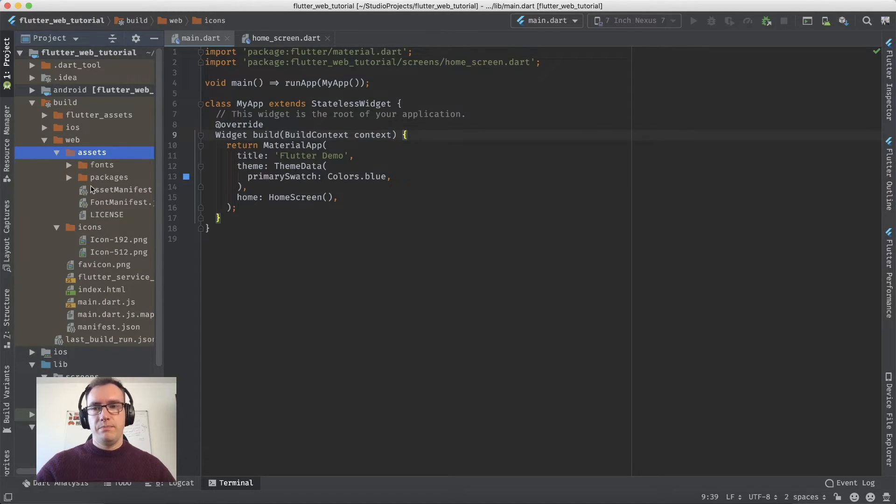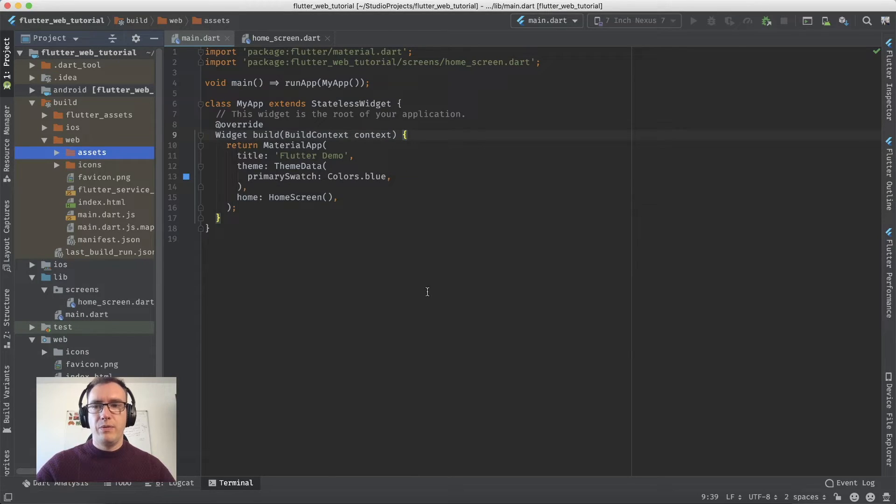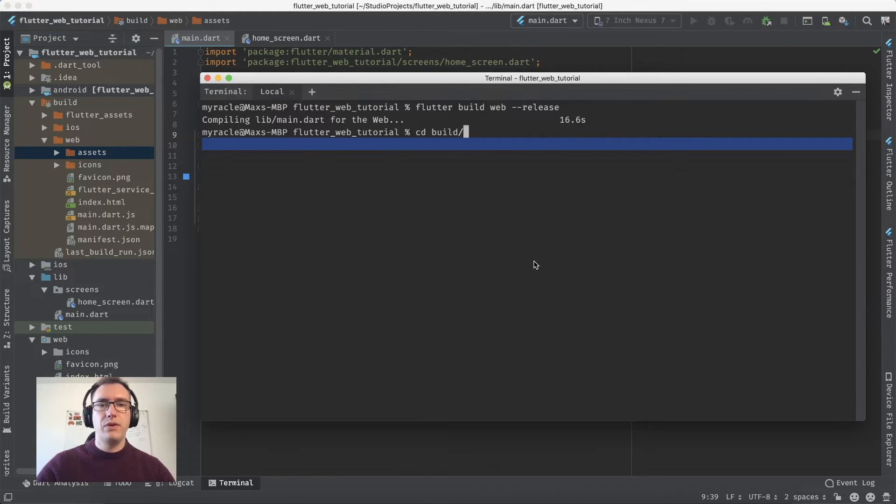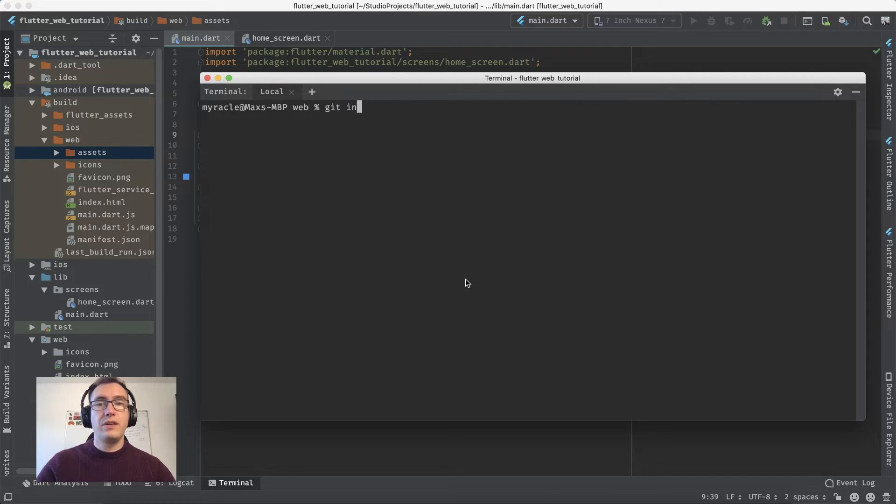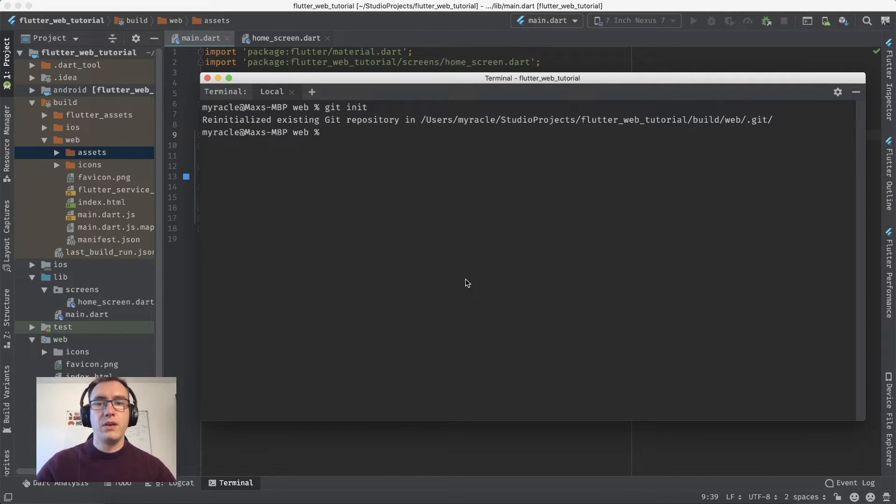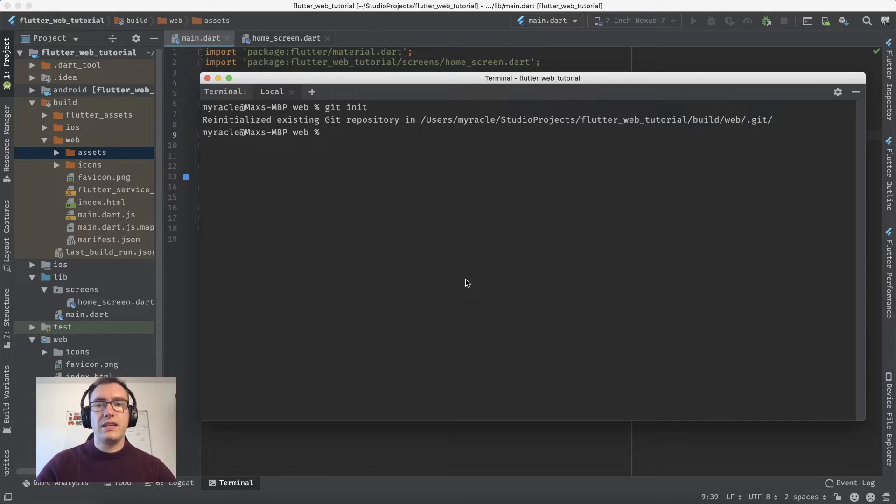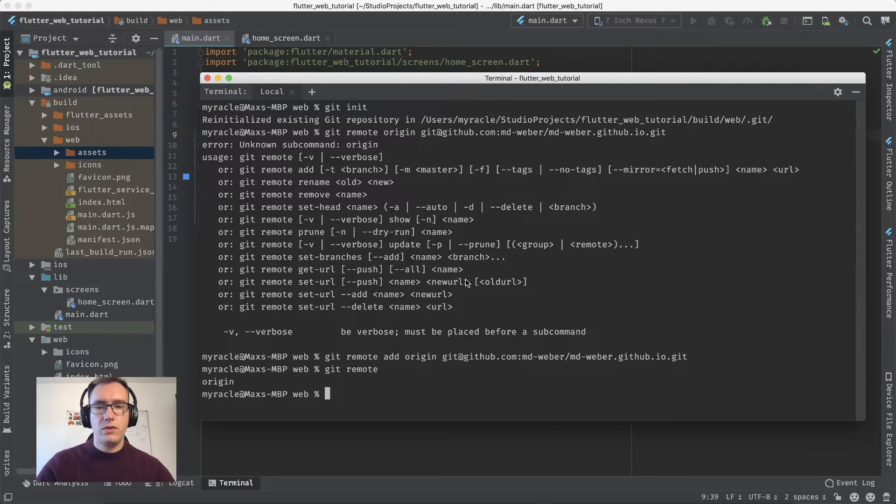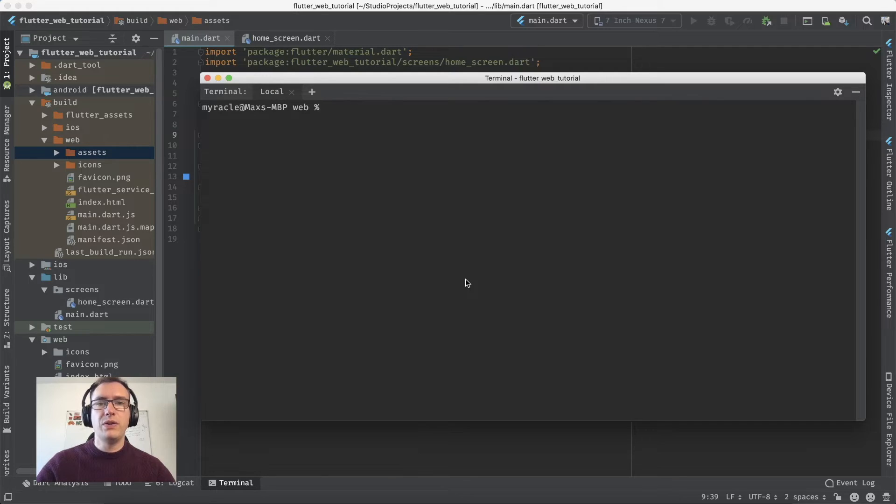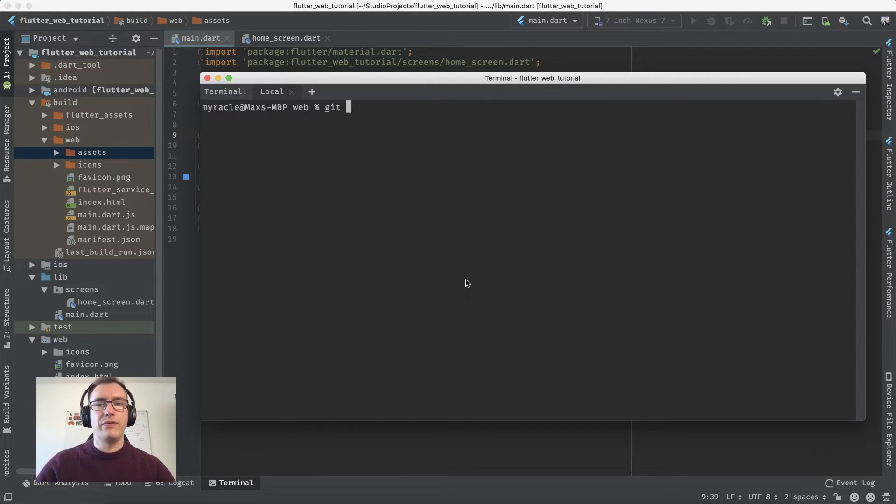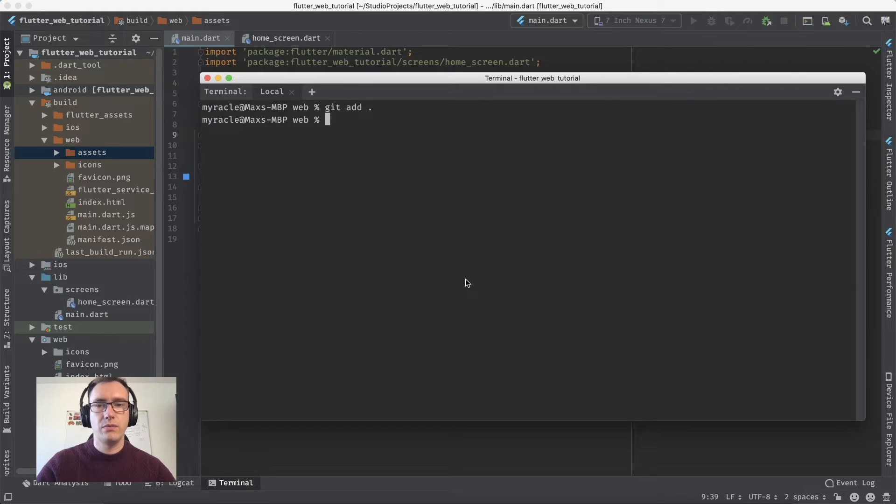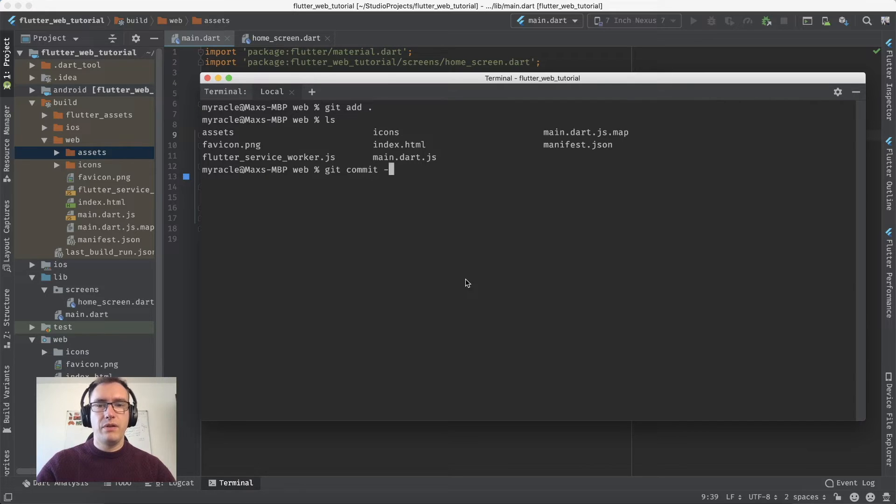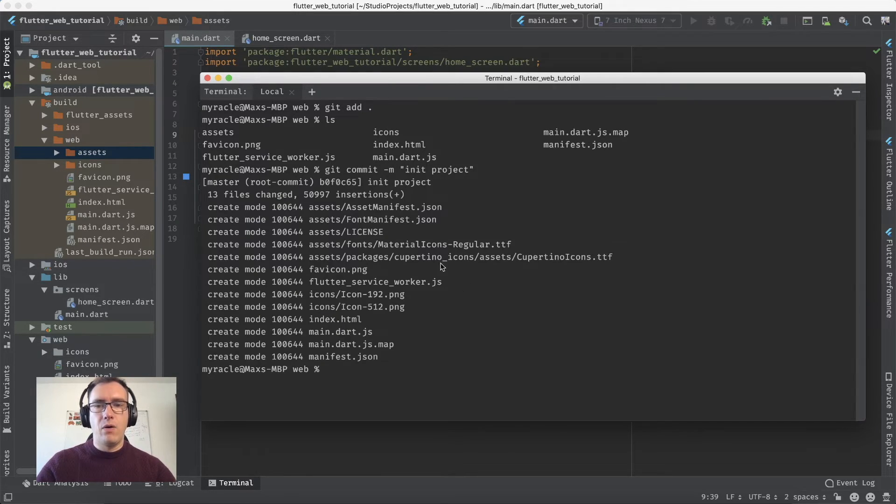First, initialize the git repository inside that folder. Next, set the remote with 'git remote add'. We add all files with 'git add .', then commit them with a message like 'init project'.